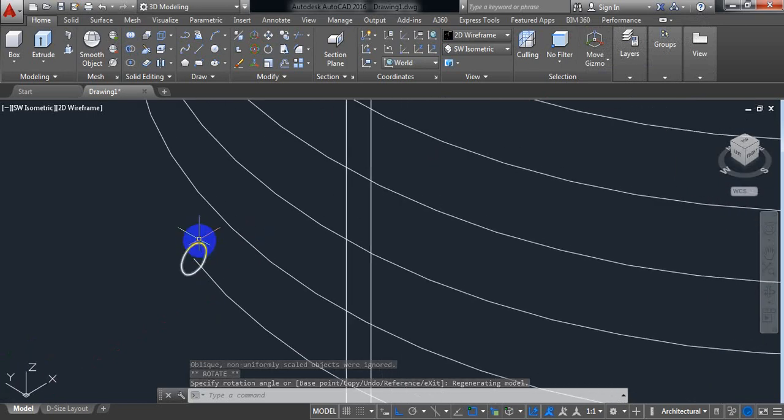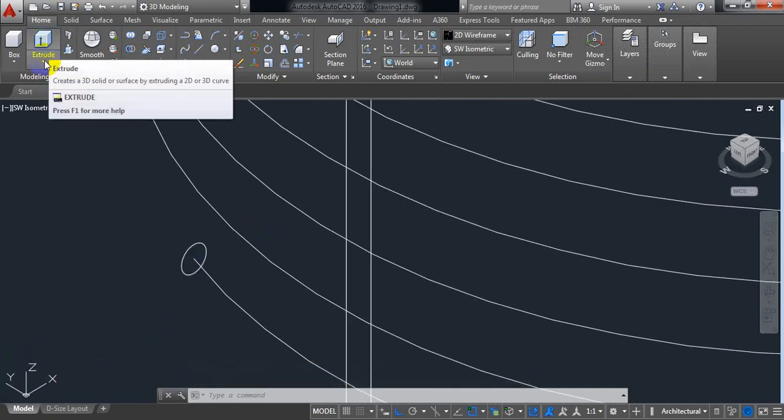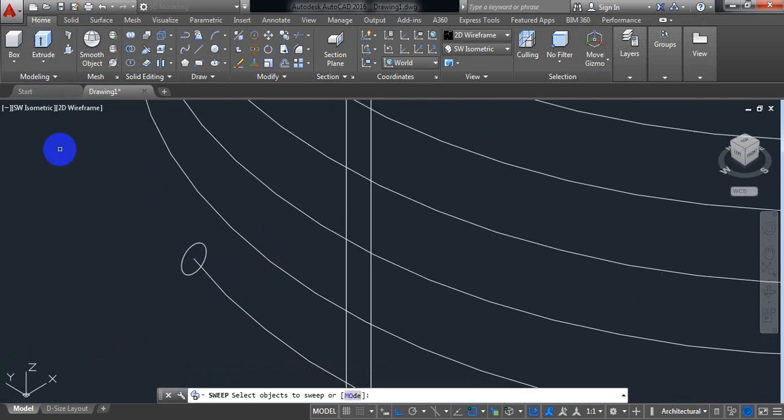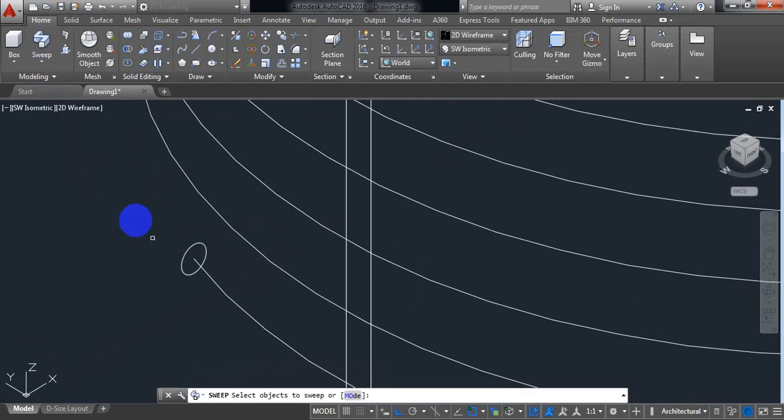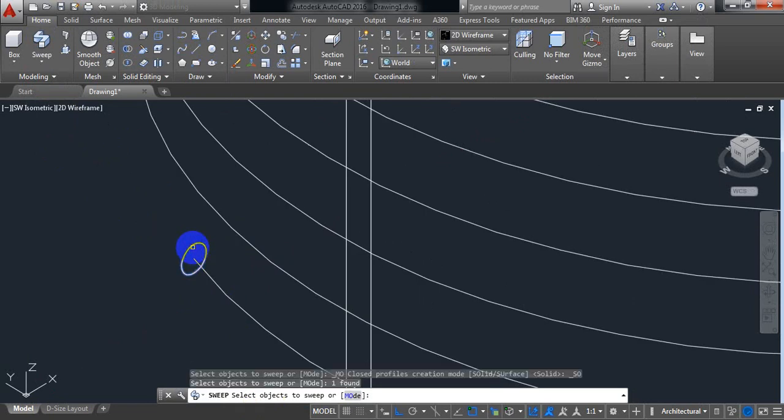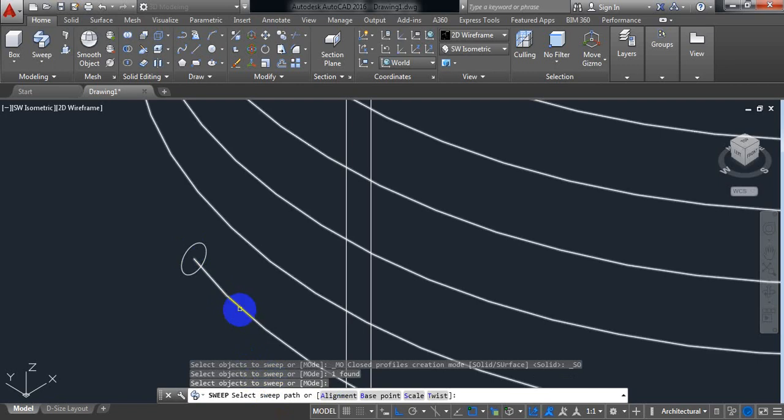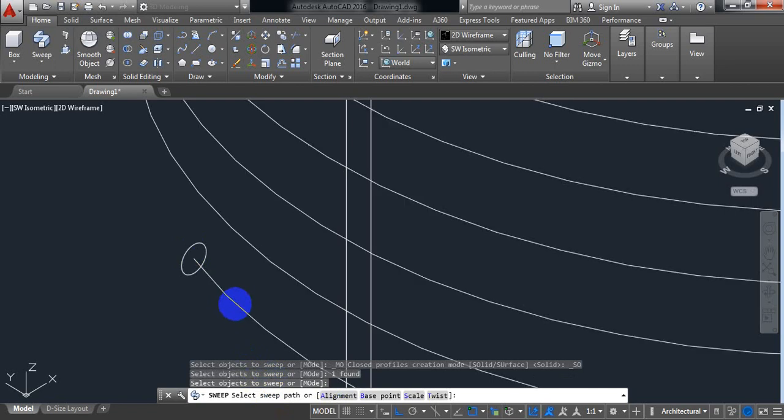Now from here select sweep. AutoCAD is asking us to select object to sweep. So this is our object, we need to sweep this one. Enter. Now select sweep path. Now select this one.